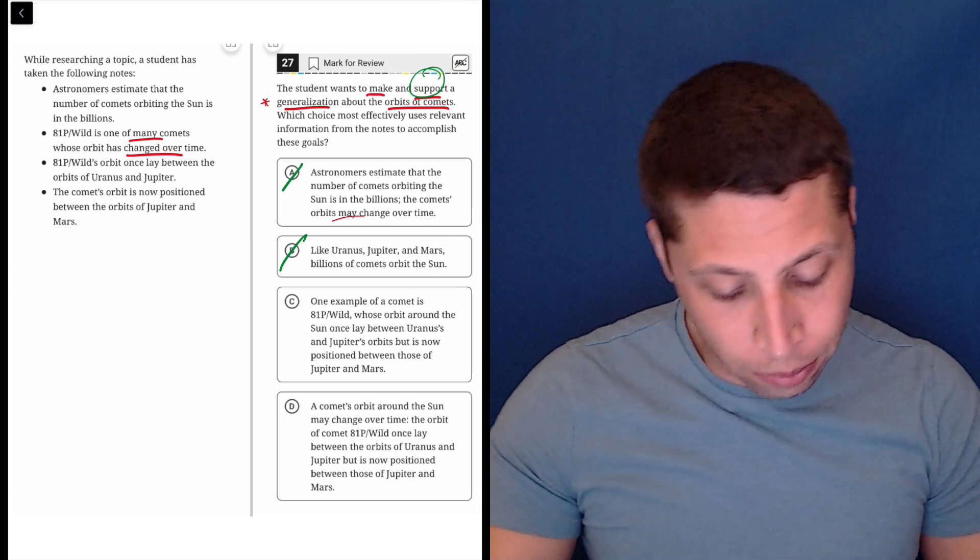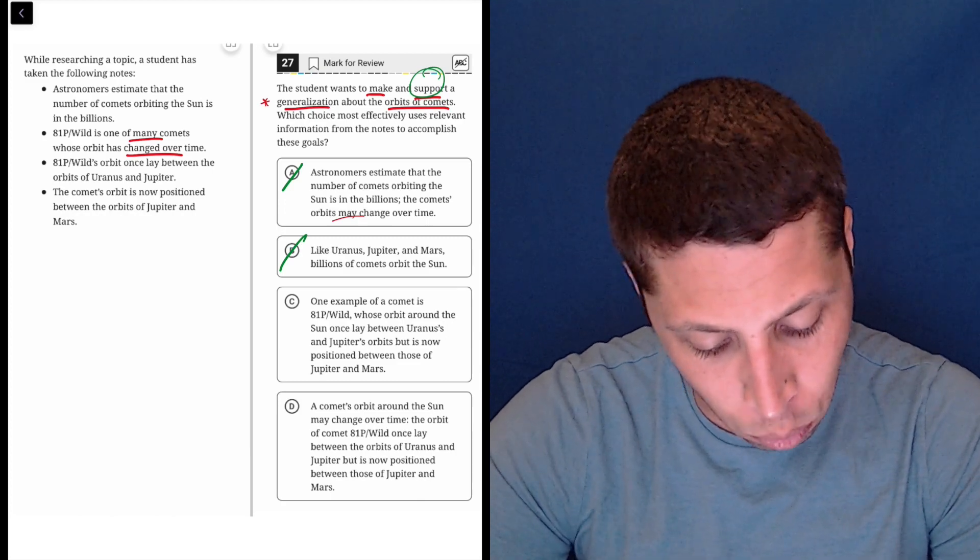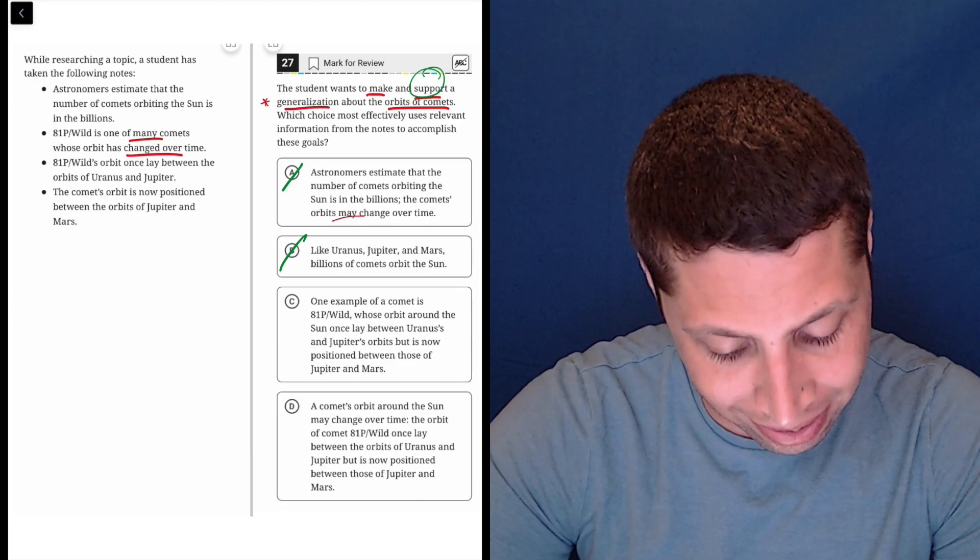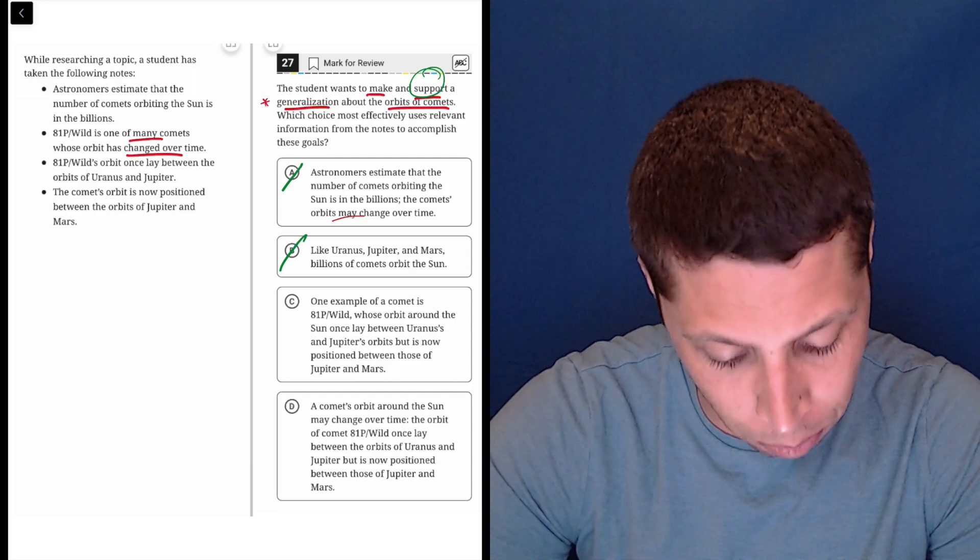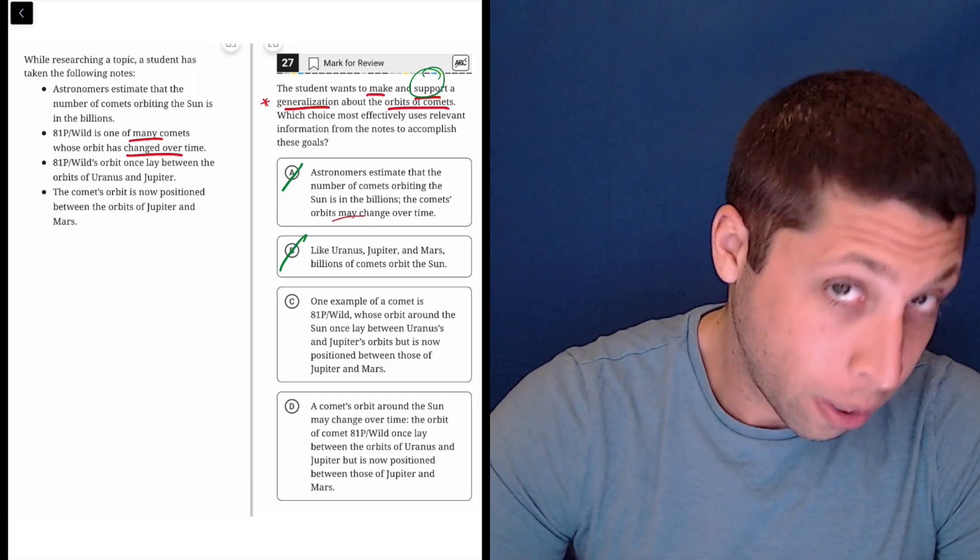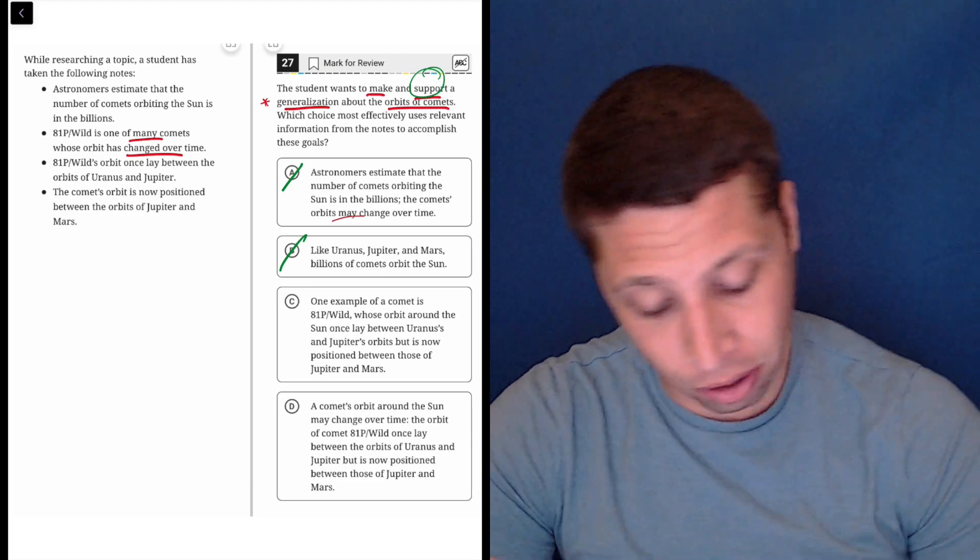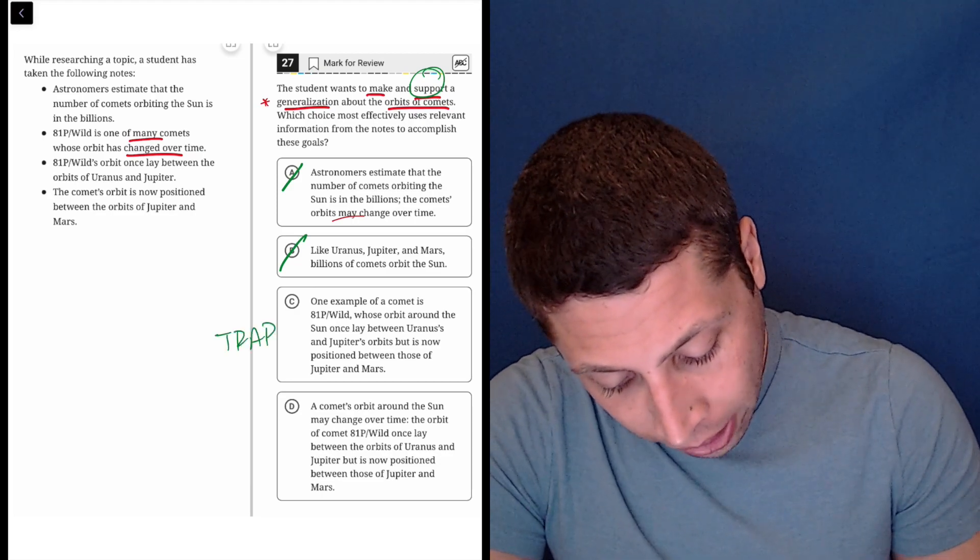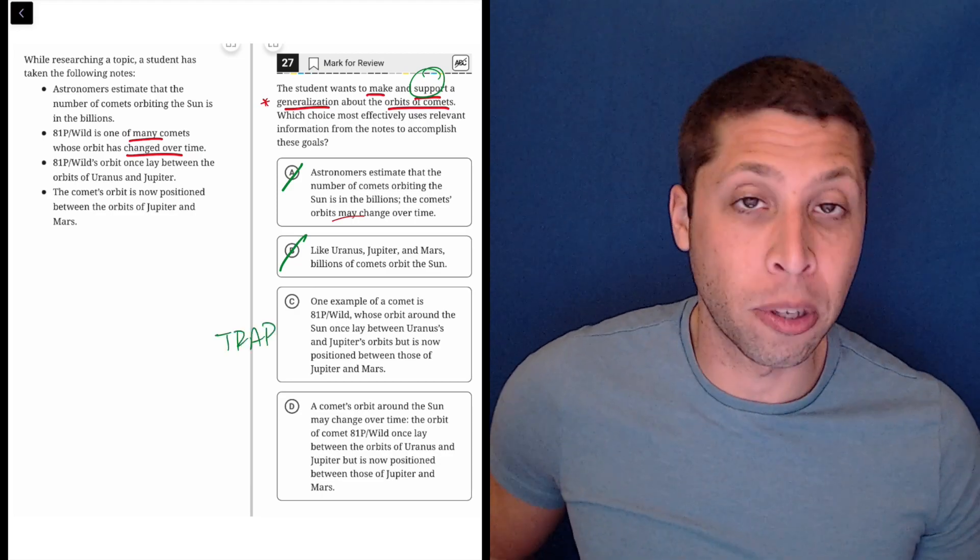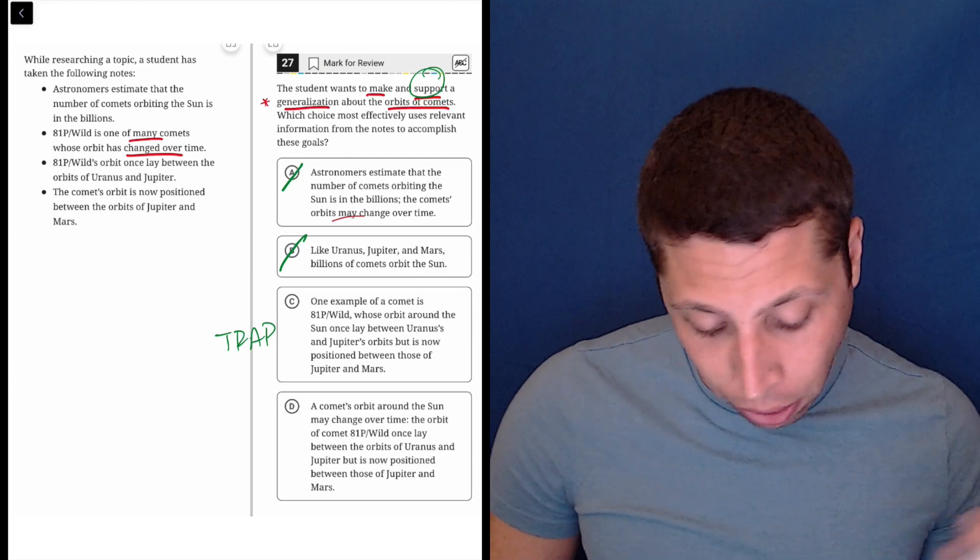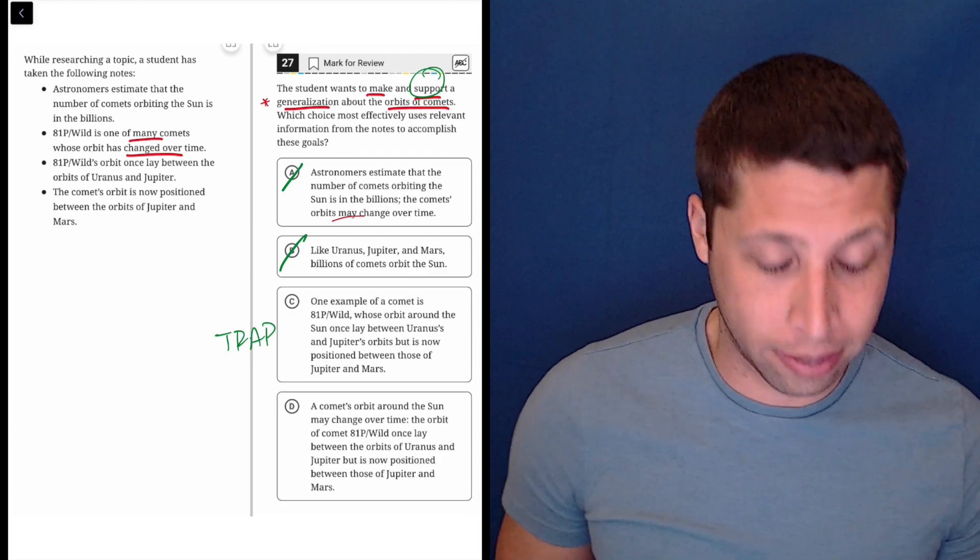One example of a comet is 81P Wilde, whose orbit around the sun once lay between Uranus's and Jupiter's orbits, but is now positioned between those of Jupiter and Mars. Okay. Well, it's certainly talking about 81P Wilde, but I think that that's the trap because I don't think it's talking in any general terms about comets, right? It's using this one example, but it's not saying anything sort of like lesson we're supposed to learn from that example.